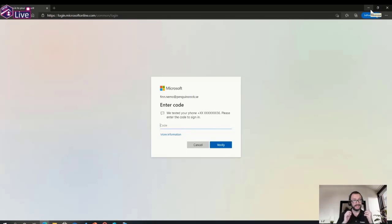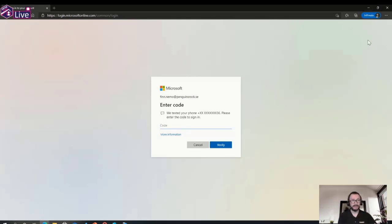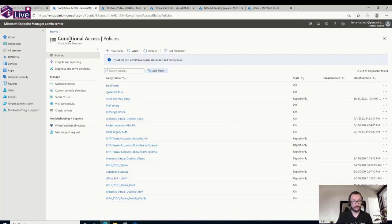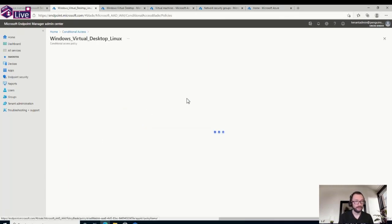MFA is one of the essential parts — and I know most of you already know this — but it's so easy to implement today. It works for close to every single scenario and is the best, most foundational way of securing access to any solution. I tend to set this up with Conditional Access, and one key reason is the context of the user — we don't want to force MFA on all users at all times for all apps; we want to force it when it's actually needed.